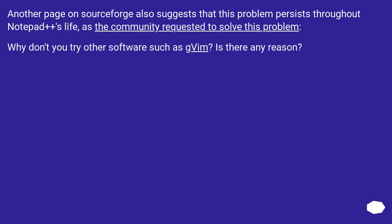Another page on SourceForge also suggests that this problem persists throughout Notepad++'s life, as the community requested to solve this problem. Why don't you try other software such as gVim? Is there any reason?